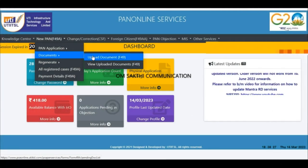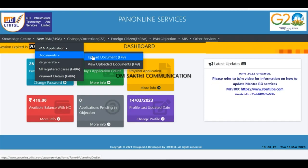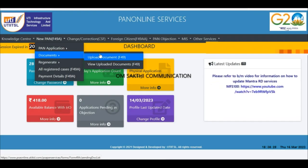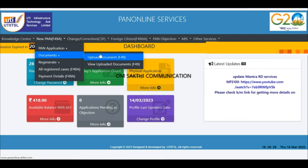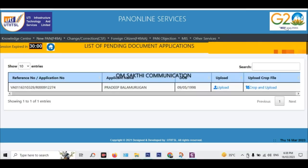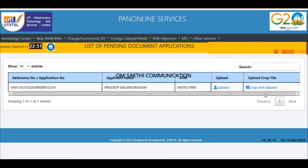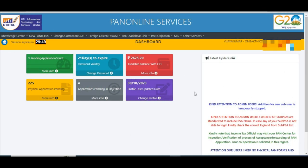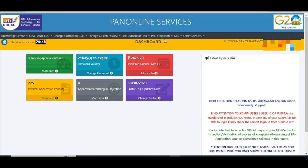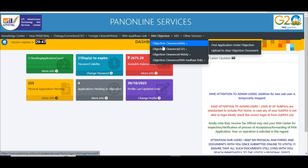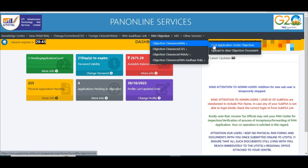If you want to write the Aadhaar card, it is an Amount Refund. What is the application? If you complete the application, you will be automatically moved to document upload, and we will finish the process.